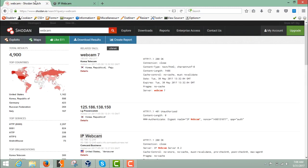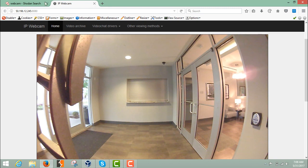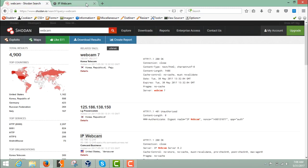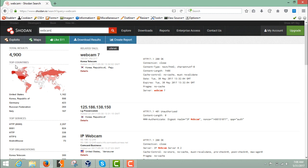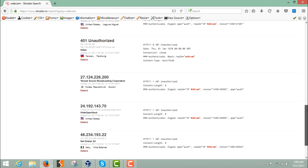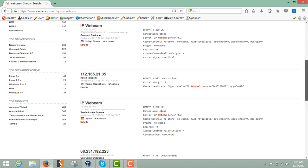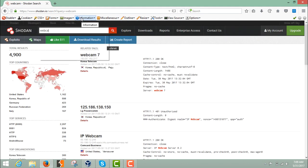Here you can see that we are watching this webcam — it's open because it has no authentication. In order to protect your devices on a public IP, you need to add authentication. Here it's showing us the details of the webcam around the globe, and on the left-hand side it's highlighting the countries for which it's showing results.